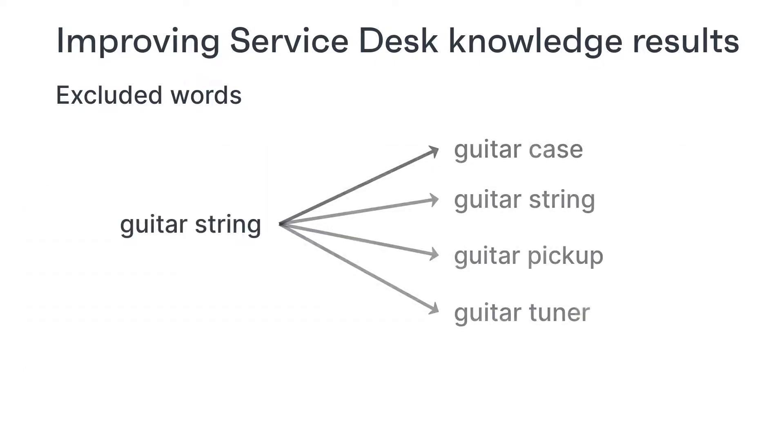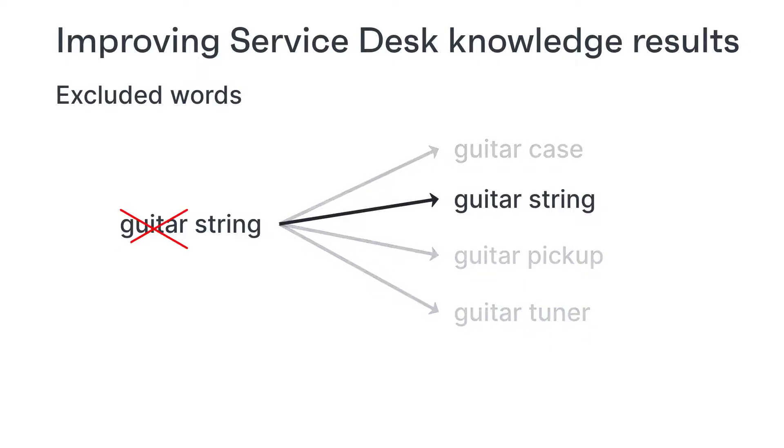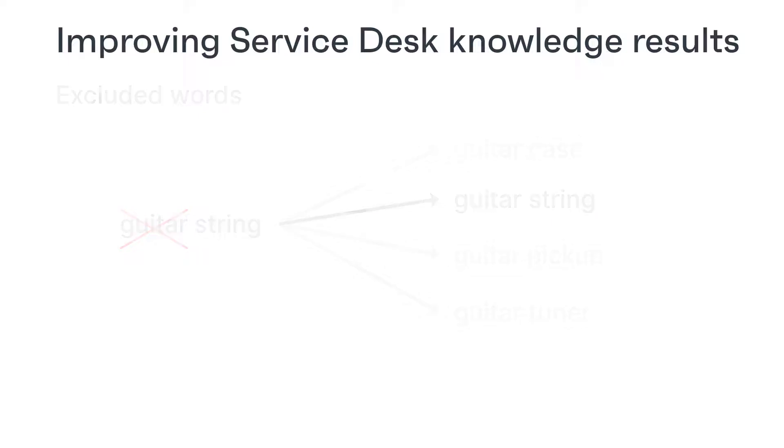You want the results of a question about guitar strings to focus on articles about guitar strings and not on articles about guitar cases, guitar pickups and so on. I put a link in the description to the page in the help that discusses the excluded words list.